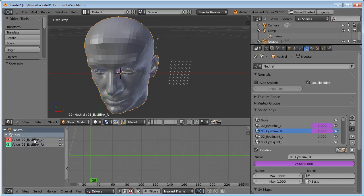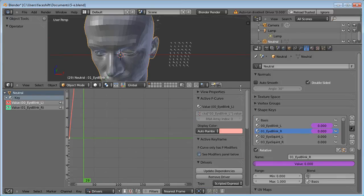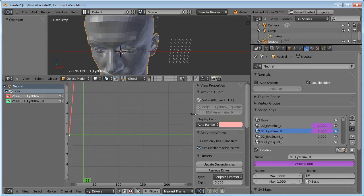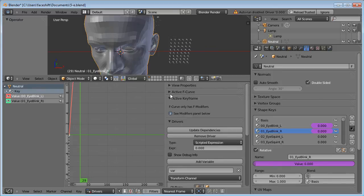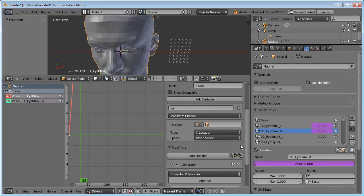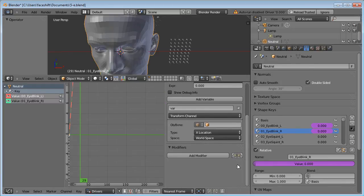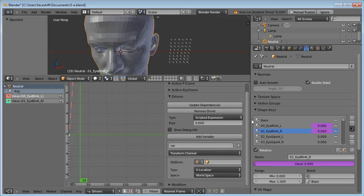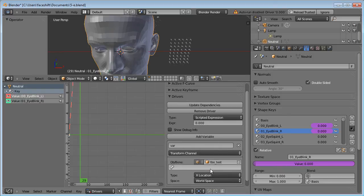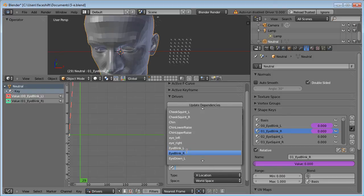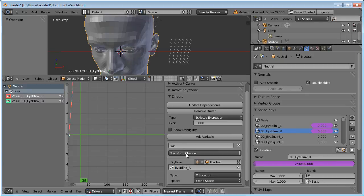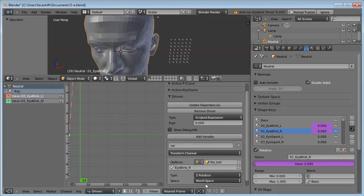Now select the value and open up this Properties panel here. We are not going to use any of this stuff except for the drivers. We can even delete this modifier here. Here you can select the bone as data source.